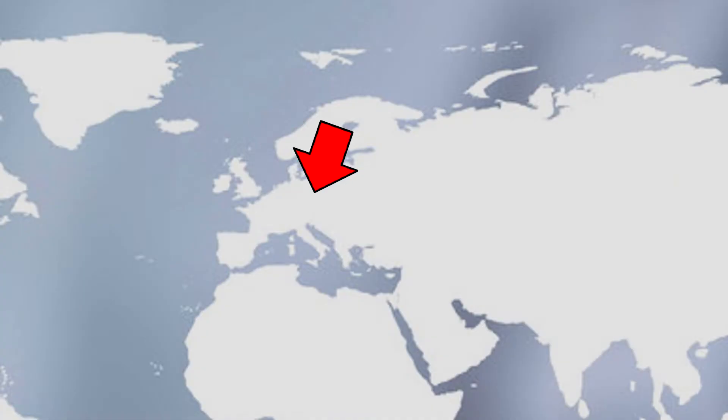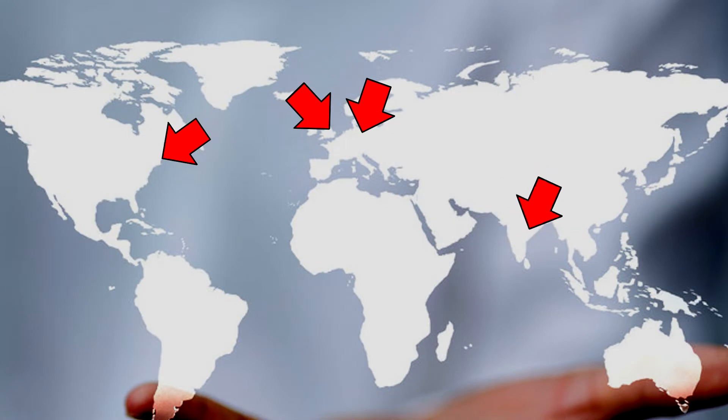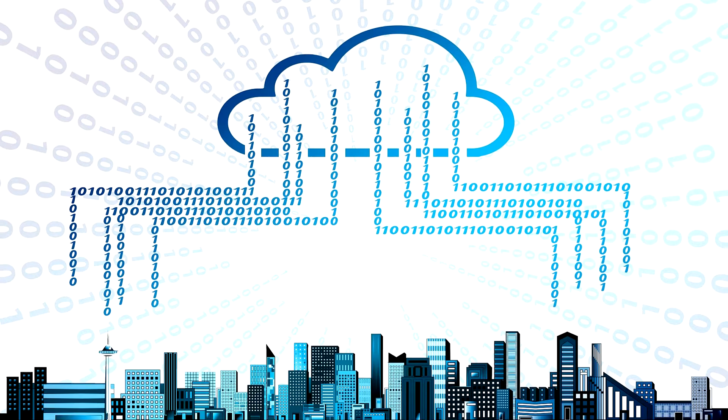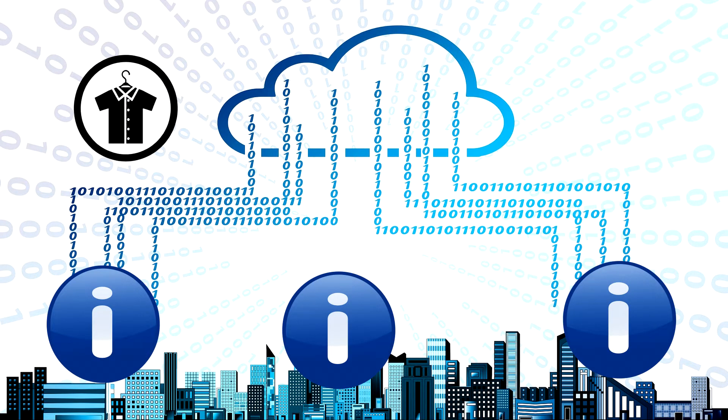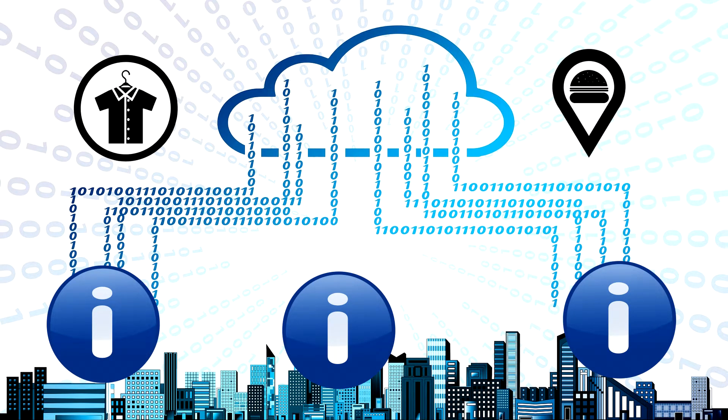Let's suppose your company runs branch offices or subsidiaries in different locations or even countries around the world. In supply chain management, large companies, for example from the textile or food industry,